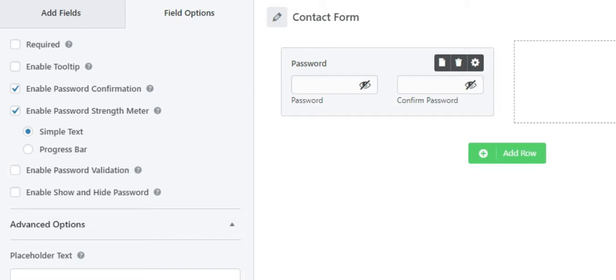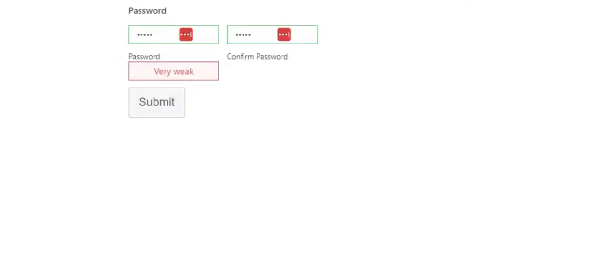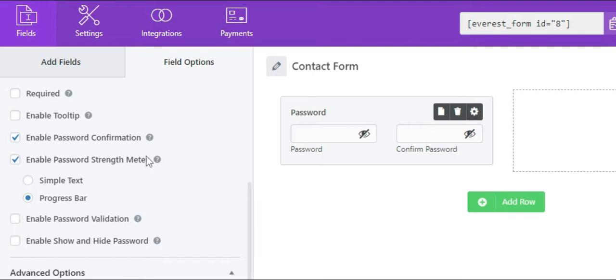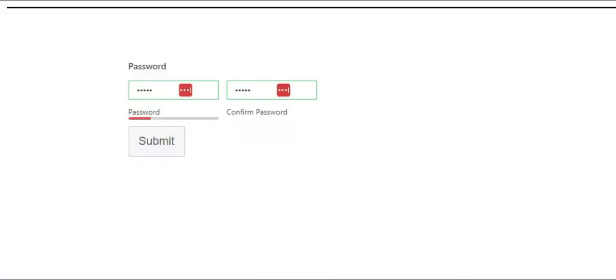When you choose simple text, text for the password strength like weak or strong will be displayed on the front end like this. Similarly, if you choose the progress bar, the progress bar option with a bar displayed in different colors will be displayed in the front end.